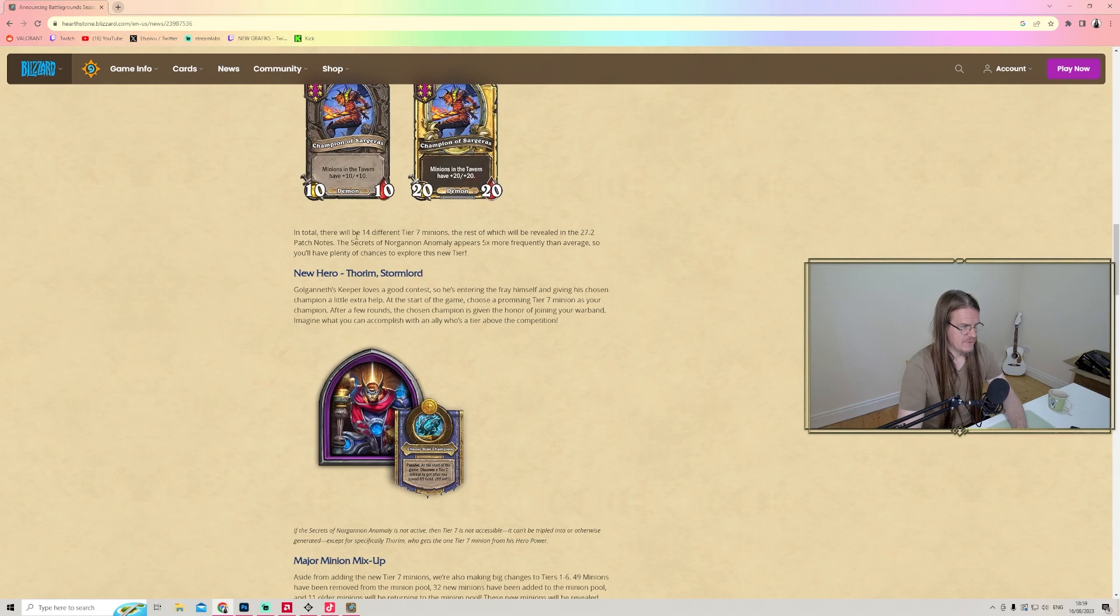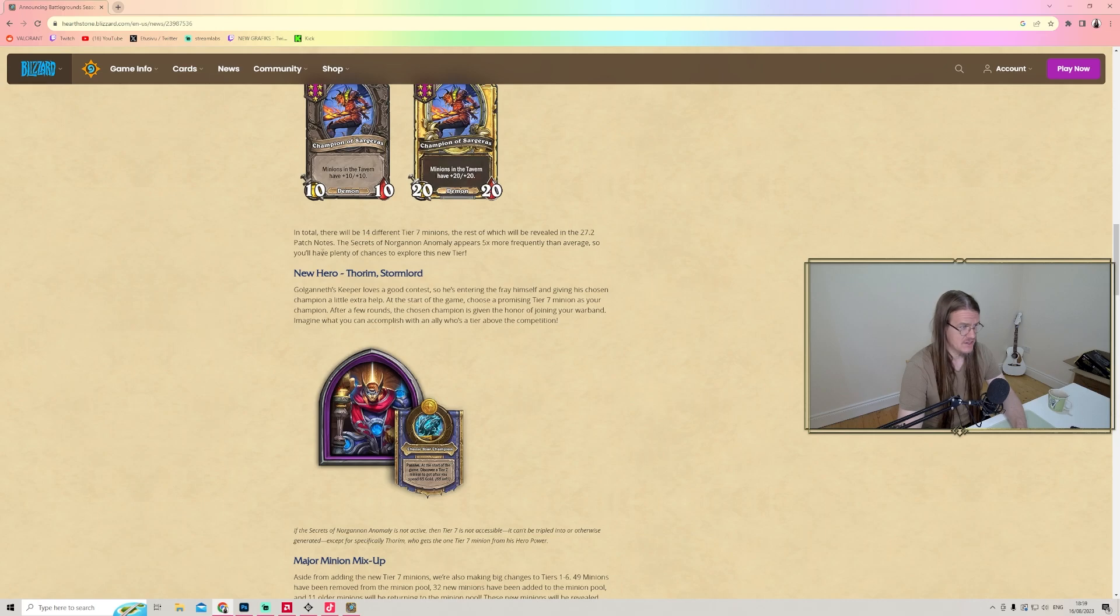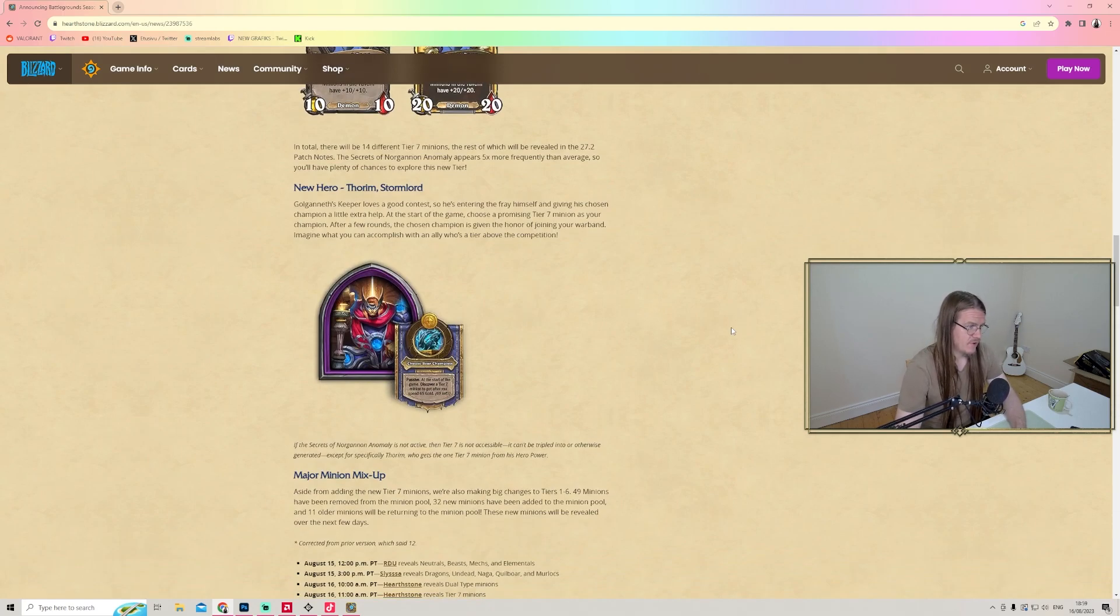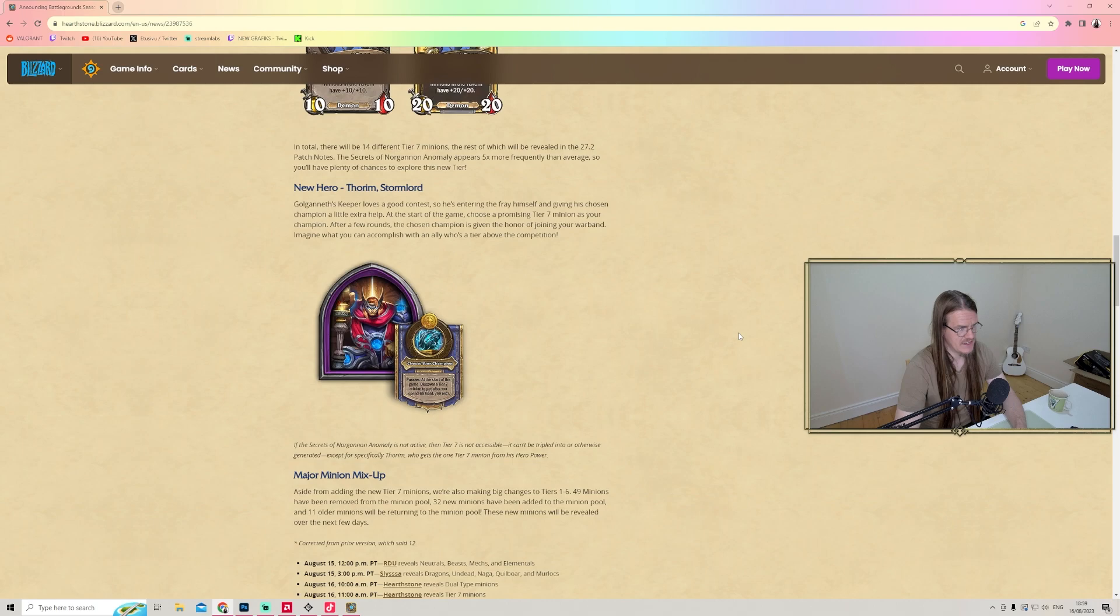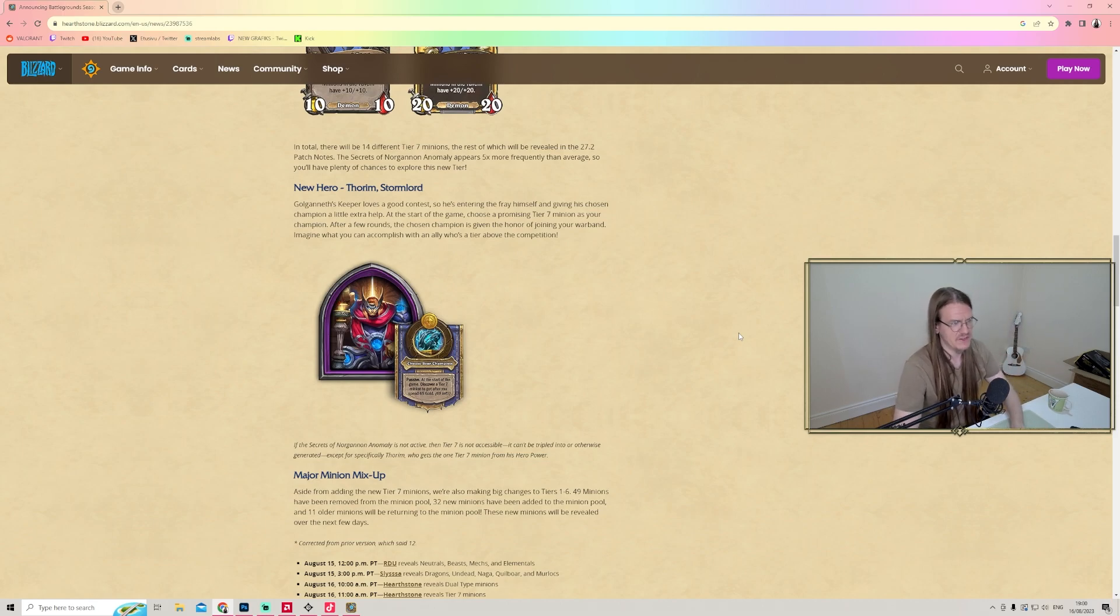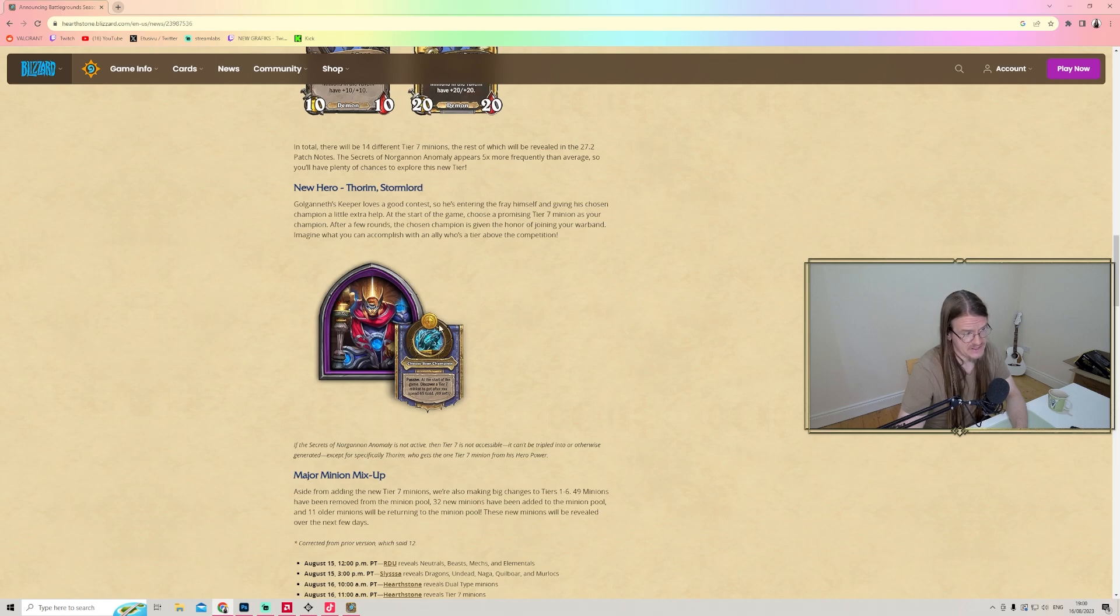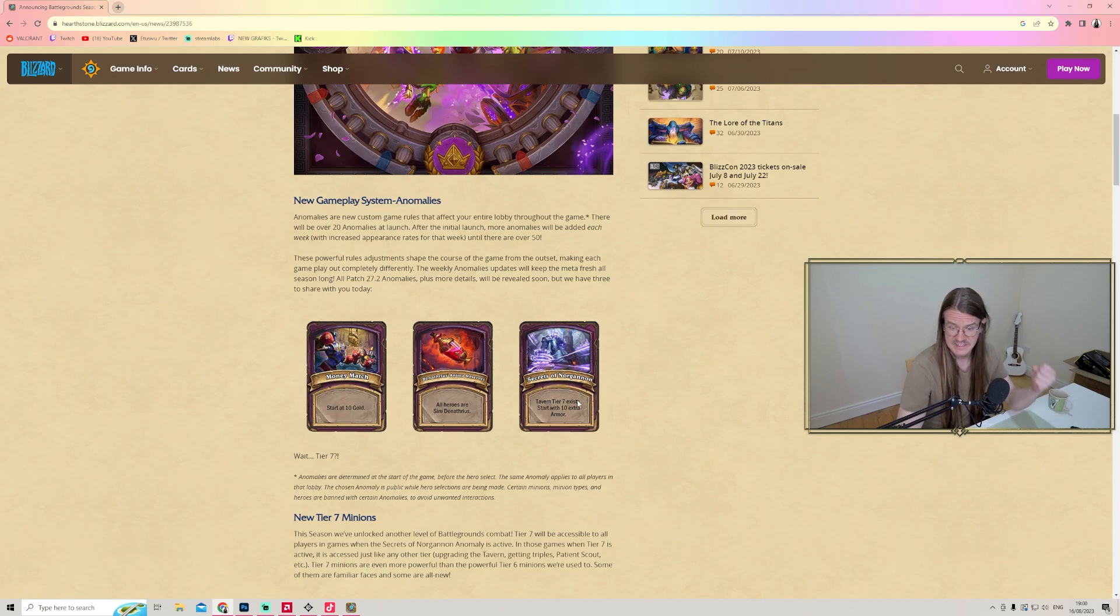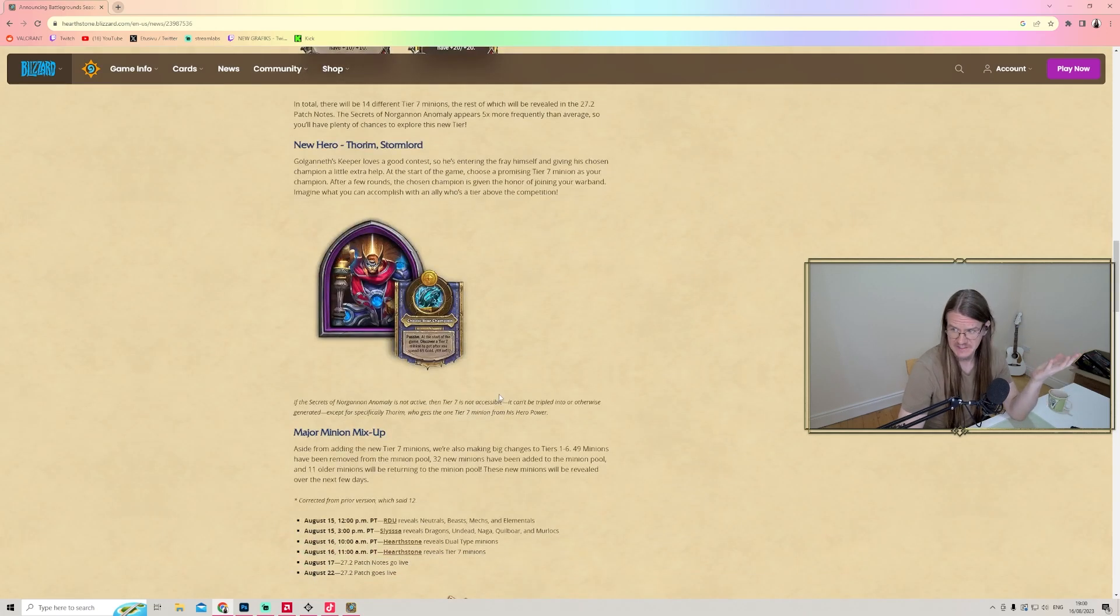In total, there will be 14 different Tier 7 minions. The rest will be revealed in the 27.2 patch notes. The Secrets of Norgannon anomaly appears five times more frequently than average, so you'll have plenty of chances exploring this new tier. There's going to be a new hero also - Thorim Stormlord. Thorim is one of the Titan keepers.